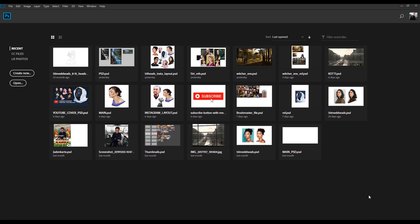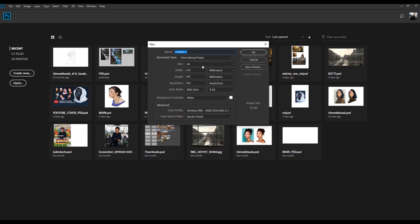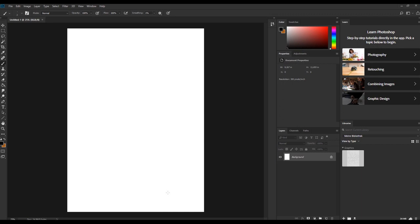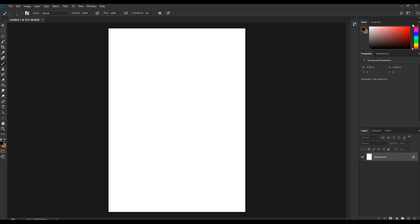When you open Photoshop you usually get this interface. Let's create a new canvas and take an international paper size. When I open Photoshop the first time it looks like this — it can be a little bit too much if you're a beginner, but it's actually not that complicated. Regarding the interface, the most important things you need are the toolbar on the left, the layers, and the colors. Everything else we can close to get more space.